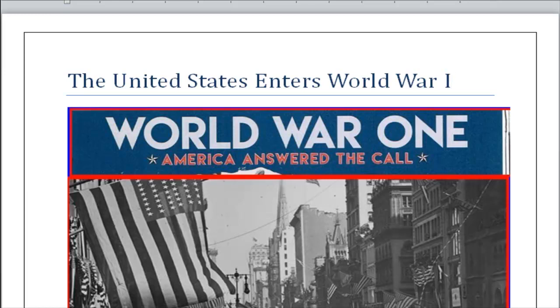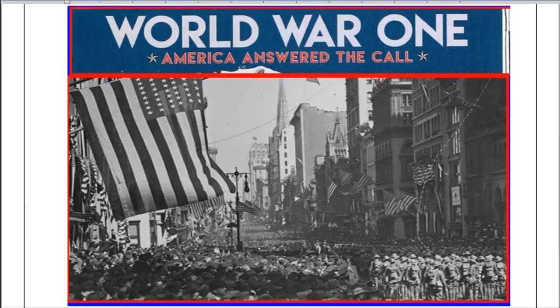America answers the call. On April 6, 1917, the US joined its allies — Britain, France, and Russia — to fight in World War One under the command of Major General John J. Pershing. More than two million US soldiers fought on battlefields in France.